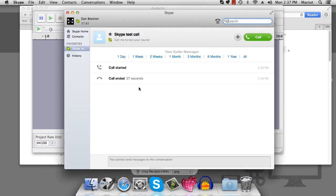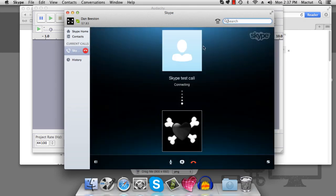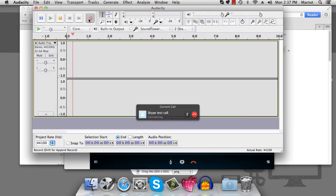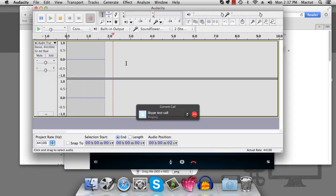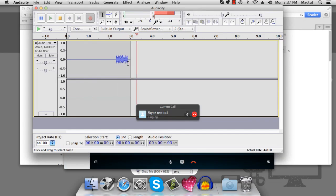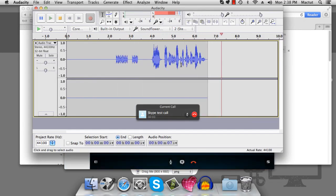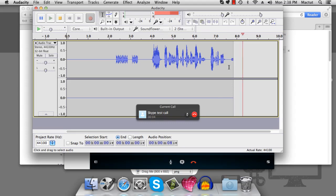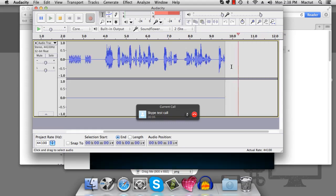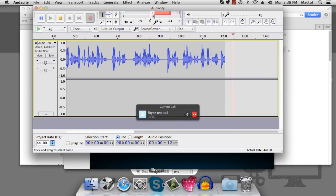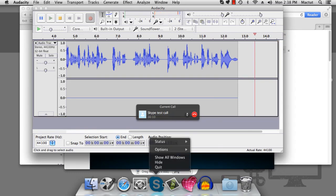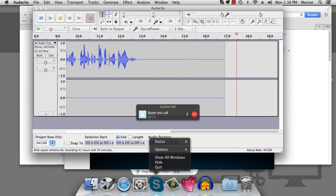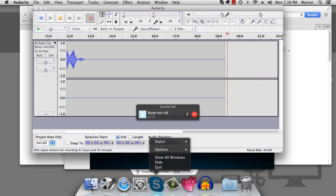Now, when we use Skype and we do our test call and we start to record, Audacity is able to pick up that signal. The only problem is, I can't hear Skype, and Audacity is not picking up my microphone. So what we need is 2 streams of audio.